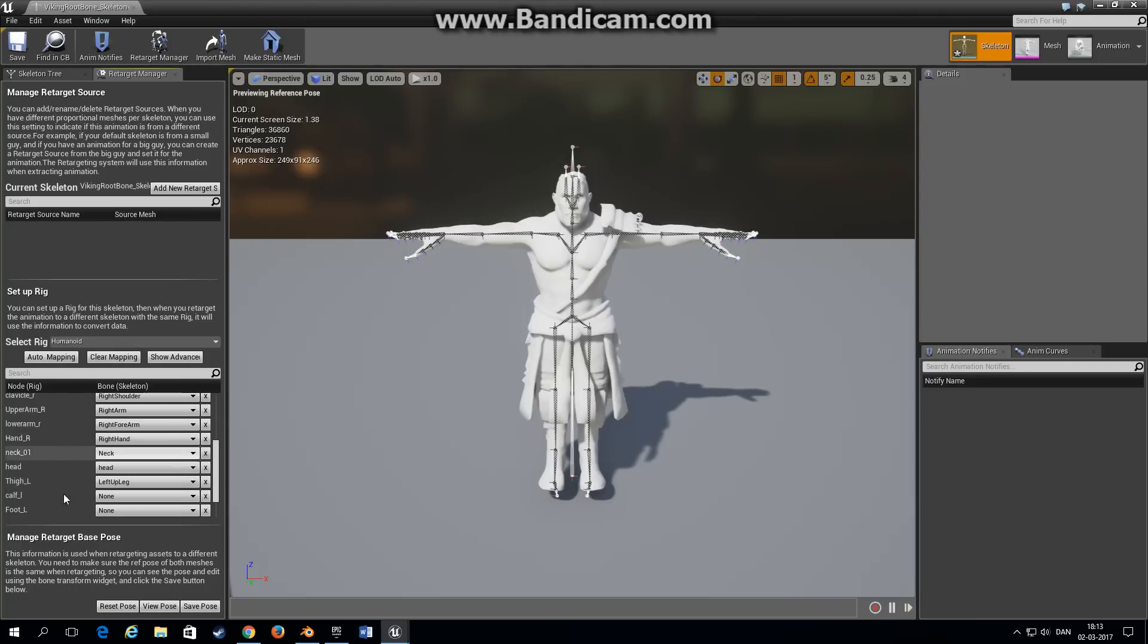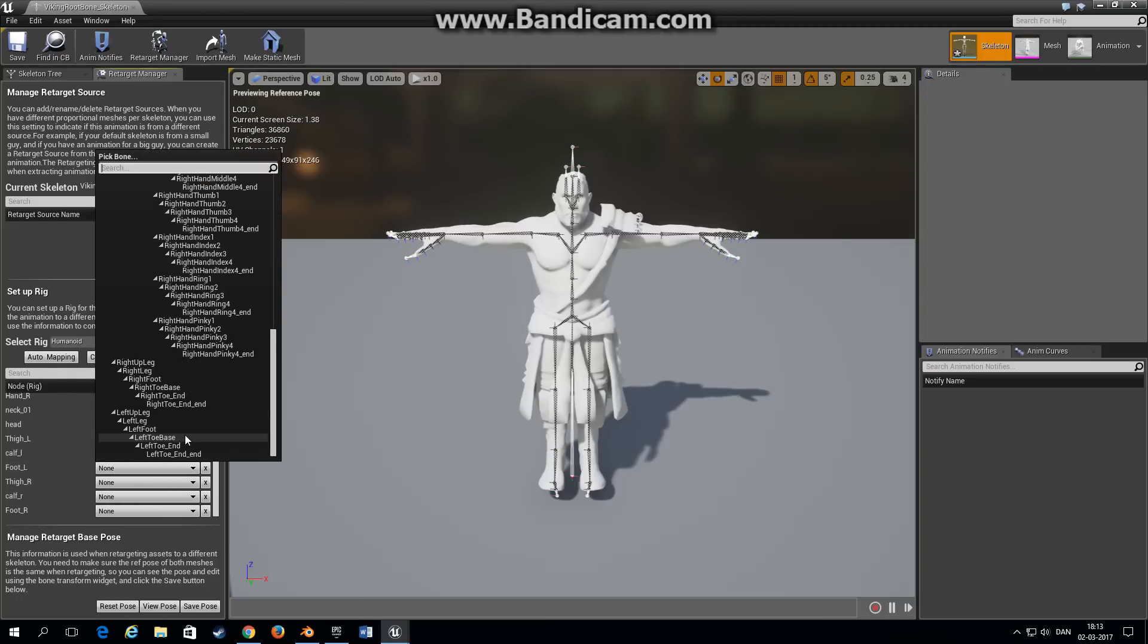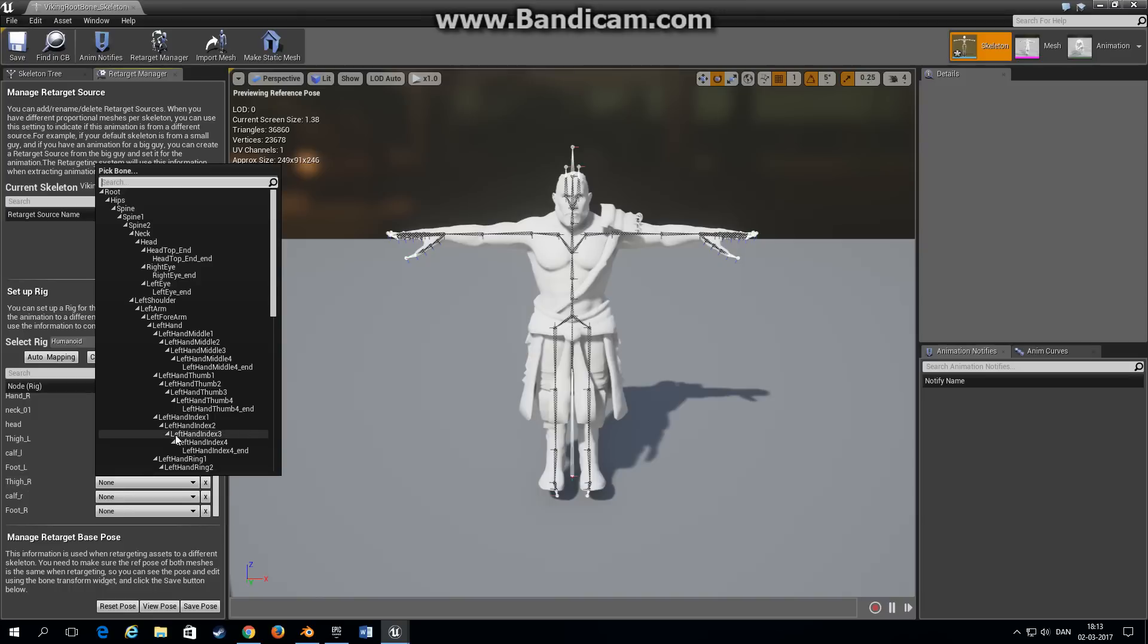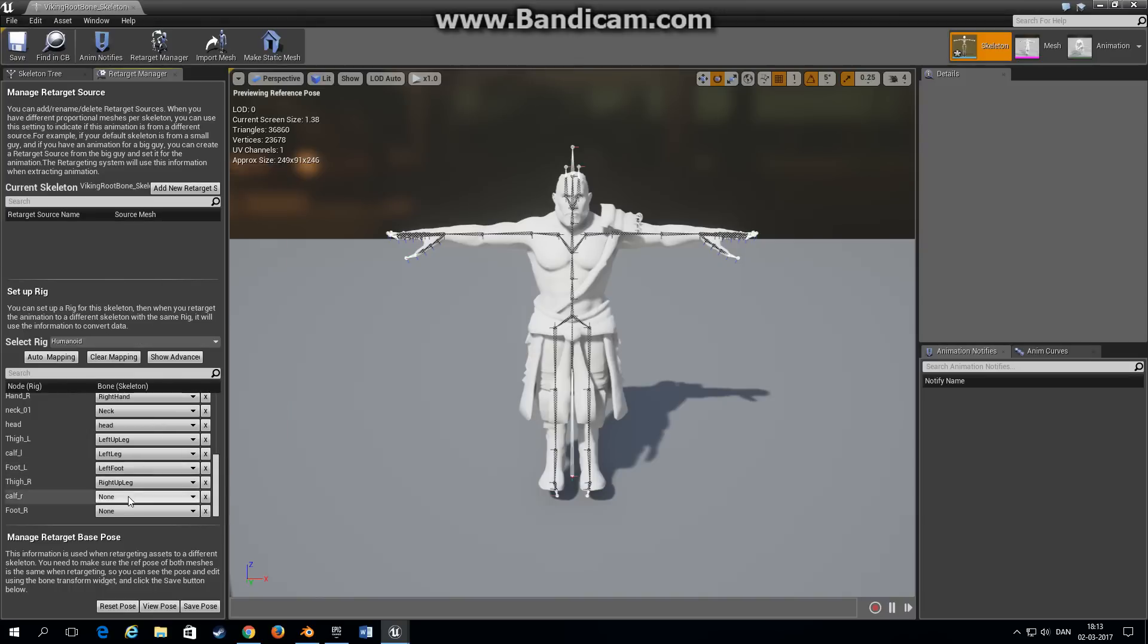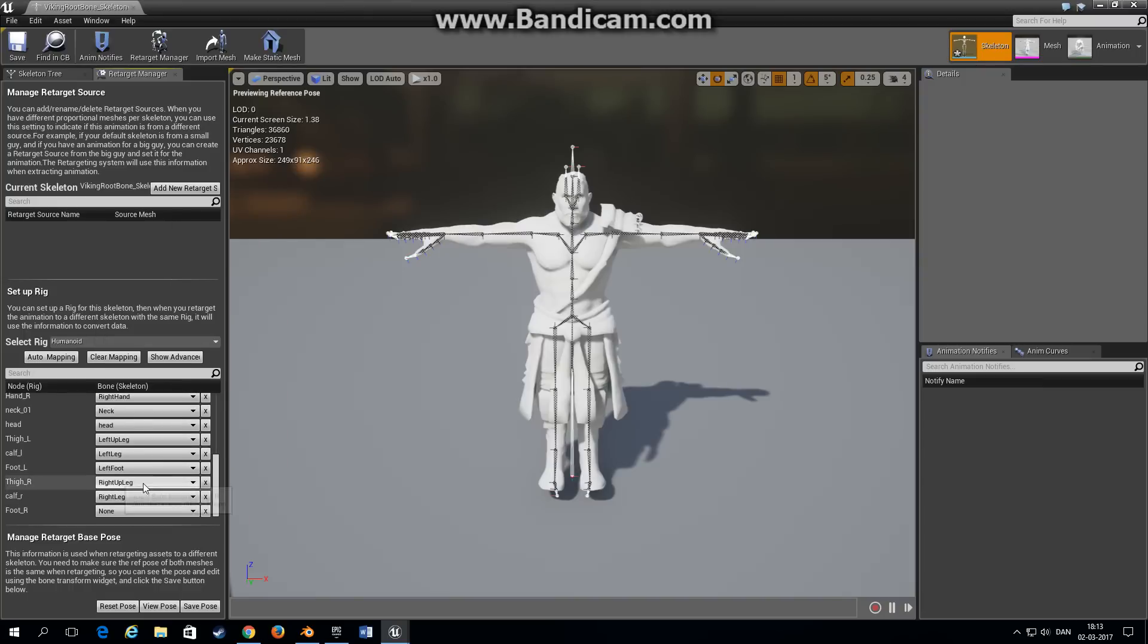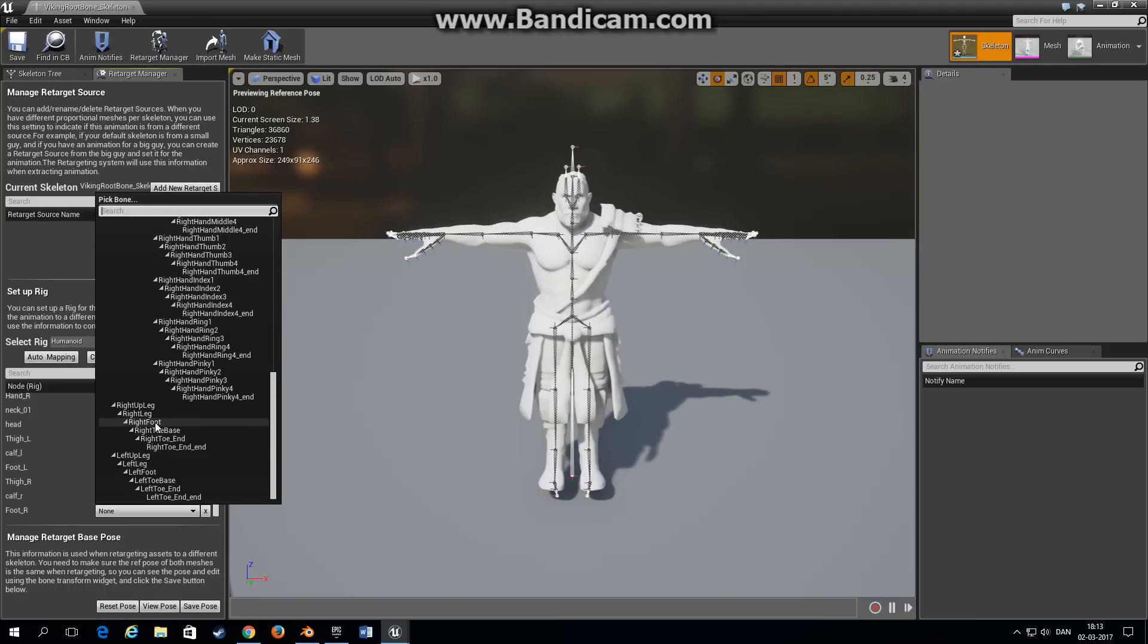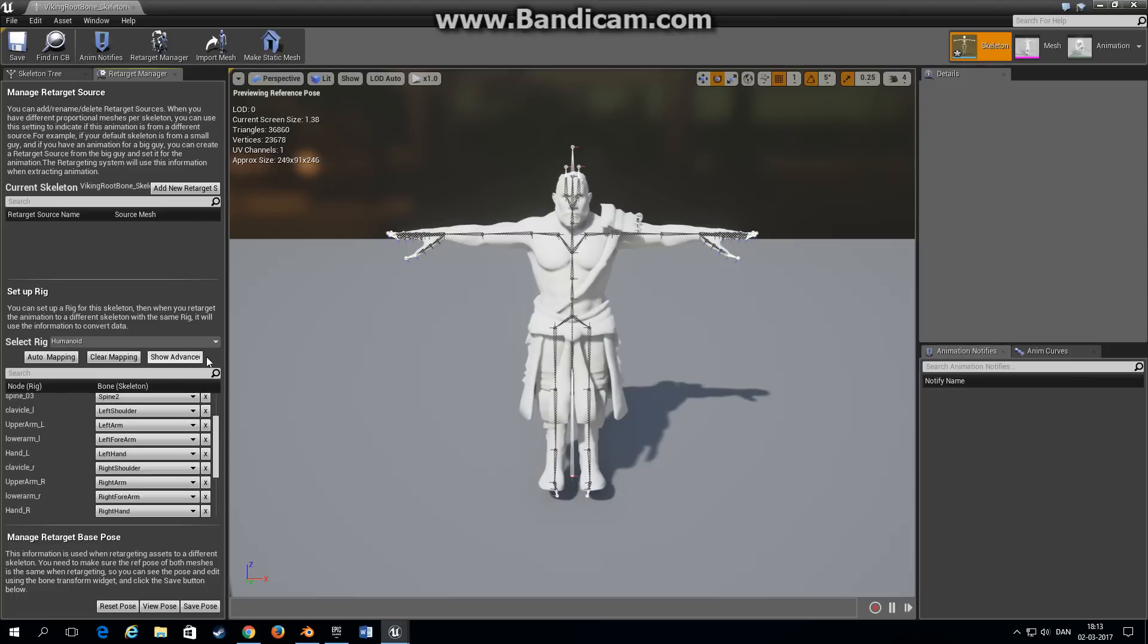The neck is the neck and head is head. Thigh is left upper leg, the calf is left leg, the left foot. The right leg, right upper leg, and the last one right foot. Now if you want to retarget the finger animation as well you press this button called show advanced and all the fingers will show up as well. For now we're just going to use the base animation.